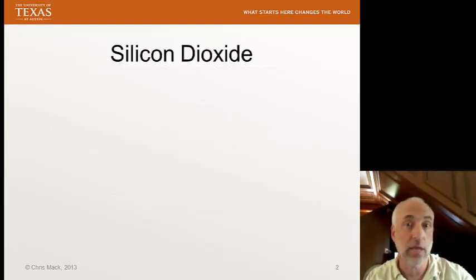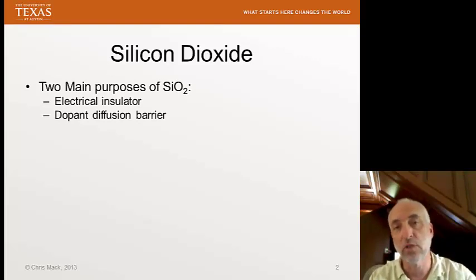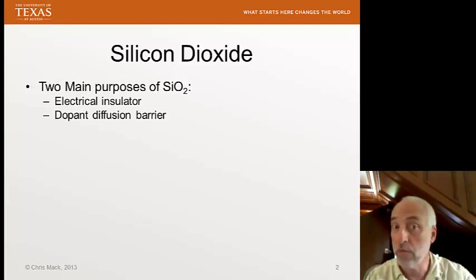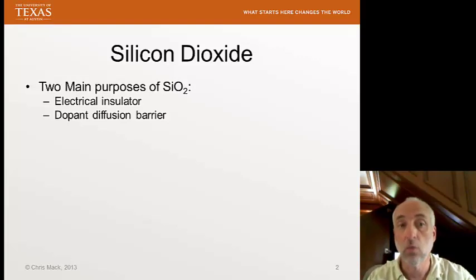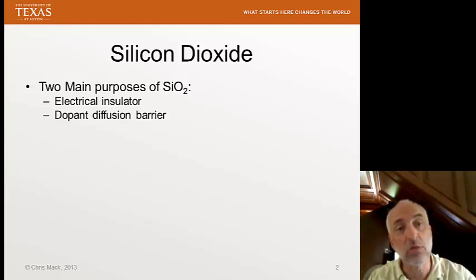Why silicon dioxide? How is it used in the semiconductor process? We've seen some examples of silicon dioxide in the previous lecture on the CMOS process flow, but our two main purposes are: one, to provide electrical insulation between electrical components, and second, to be used as a dopant diffusion barrier.